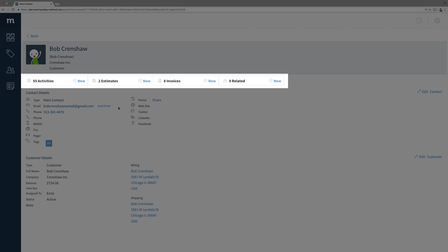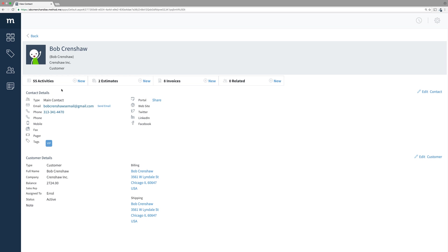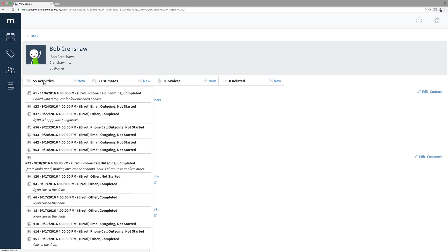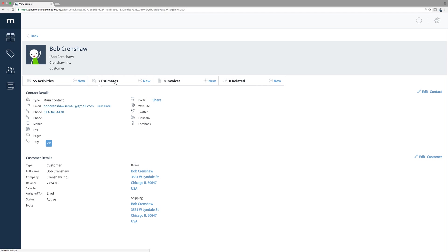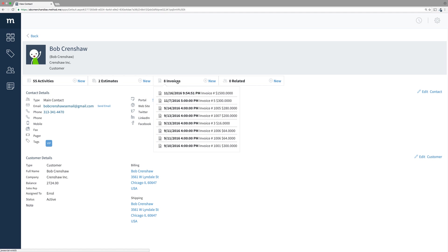It allows us to see what data is related to this contact. Bob Crenshaw has a lot of activities, a couple of estimates, and some invoices. And as I click on them, it shows me a list of related items.